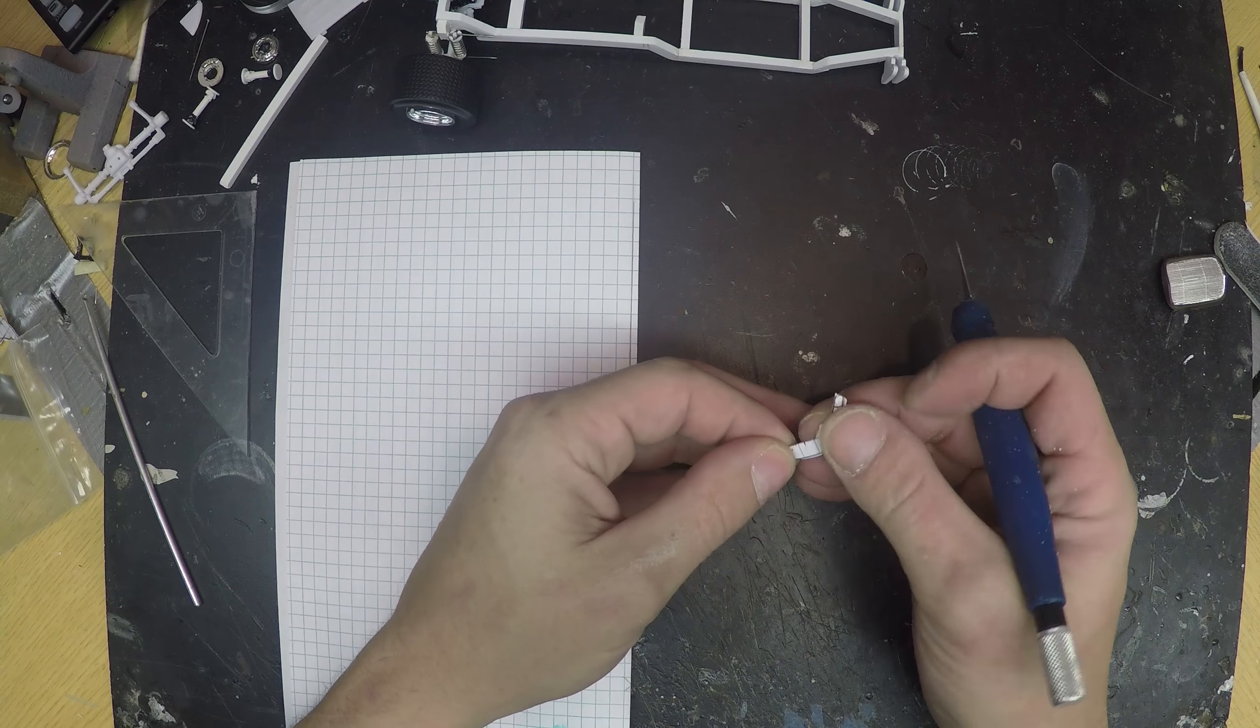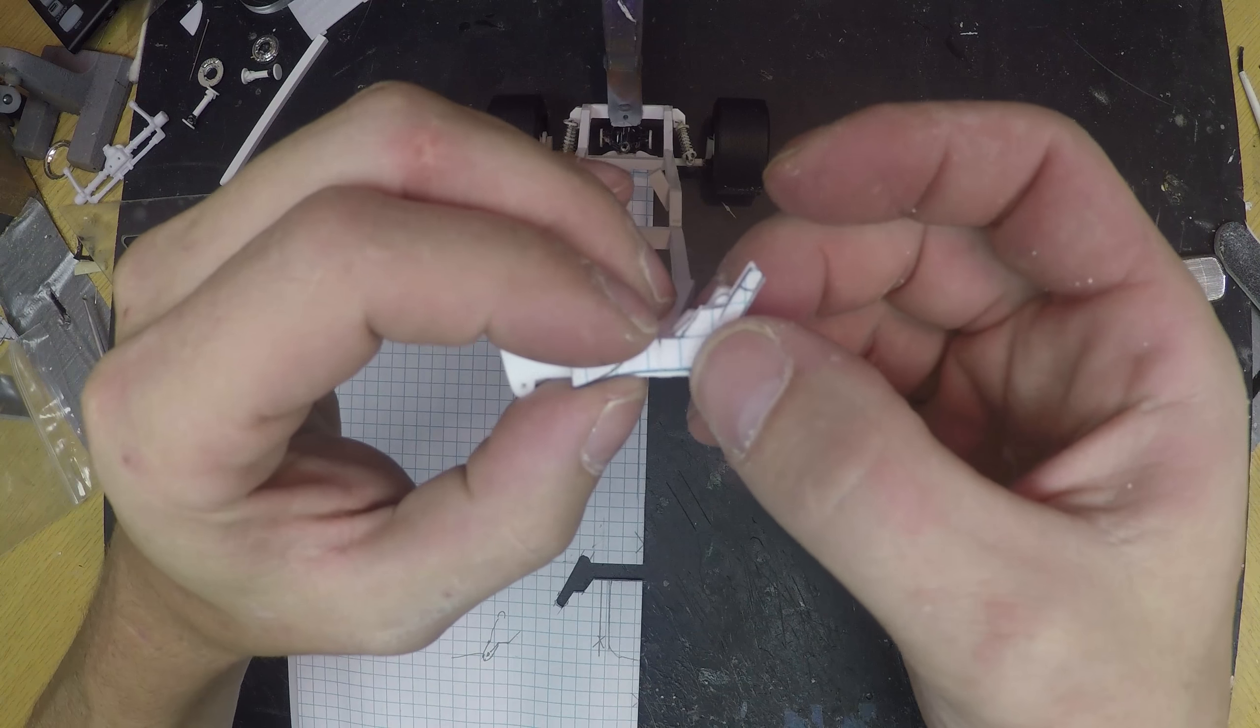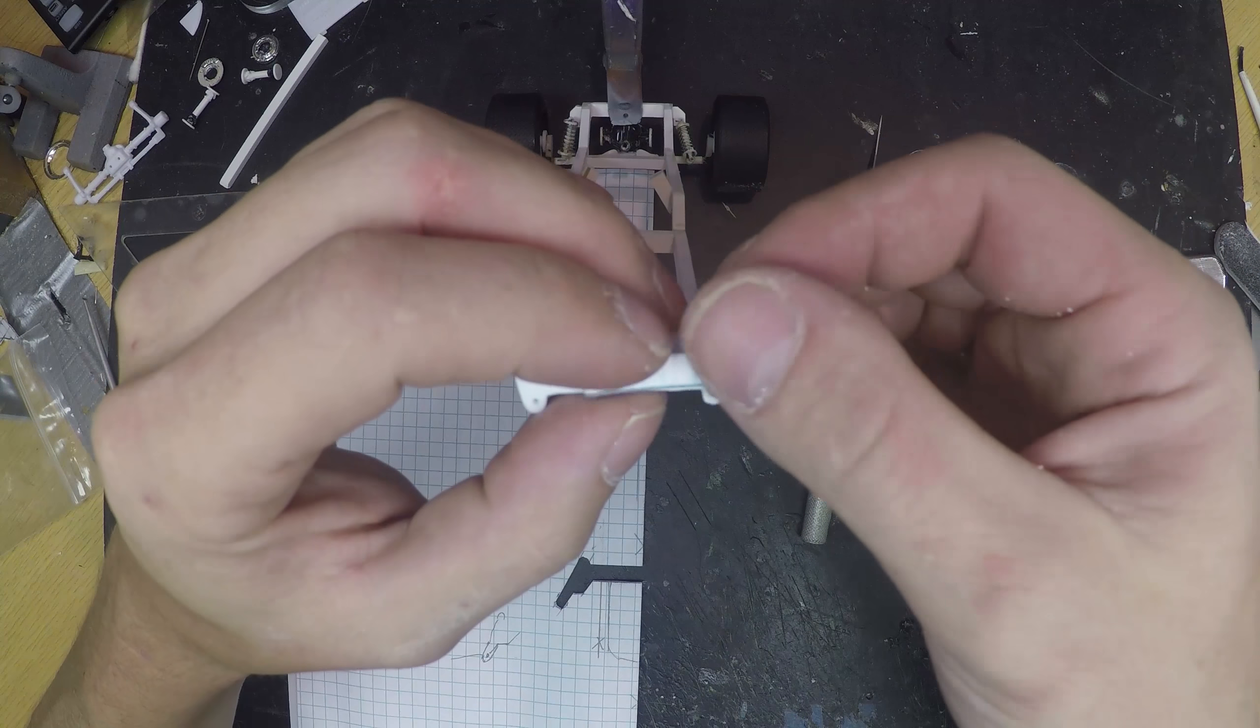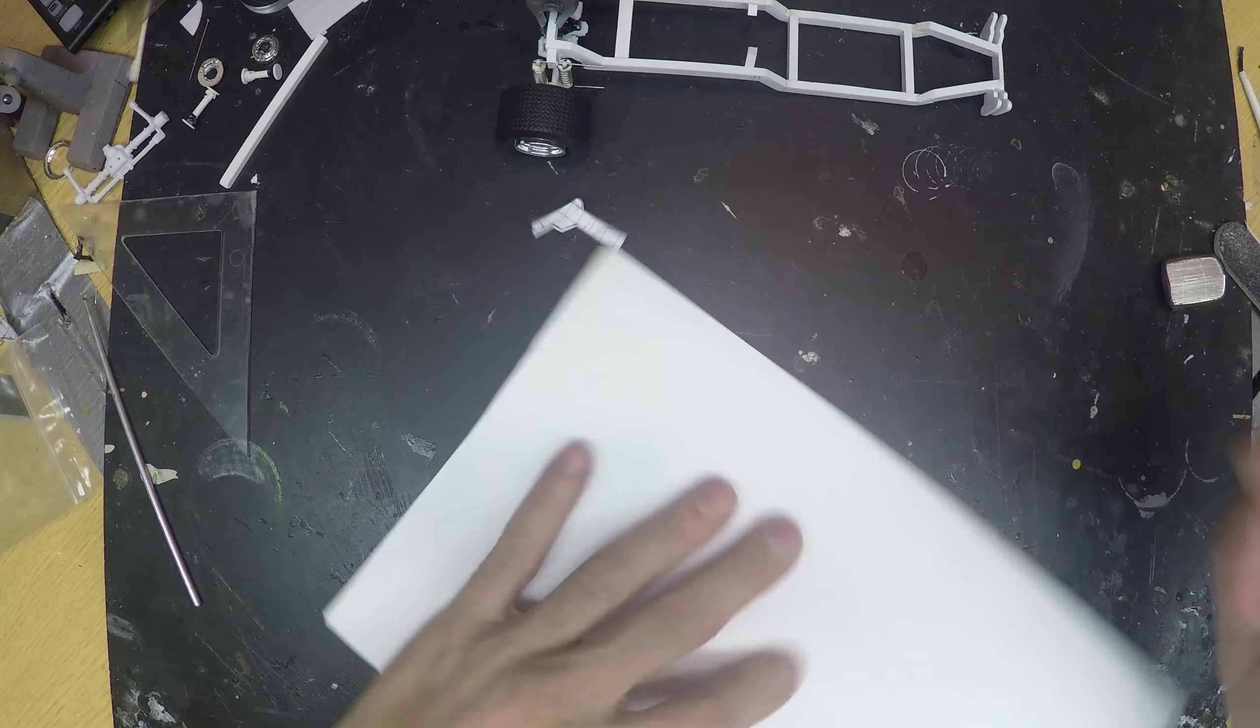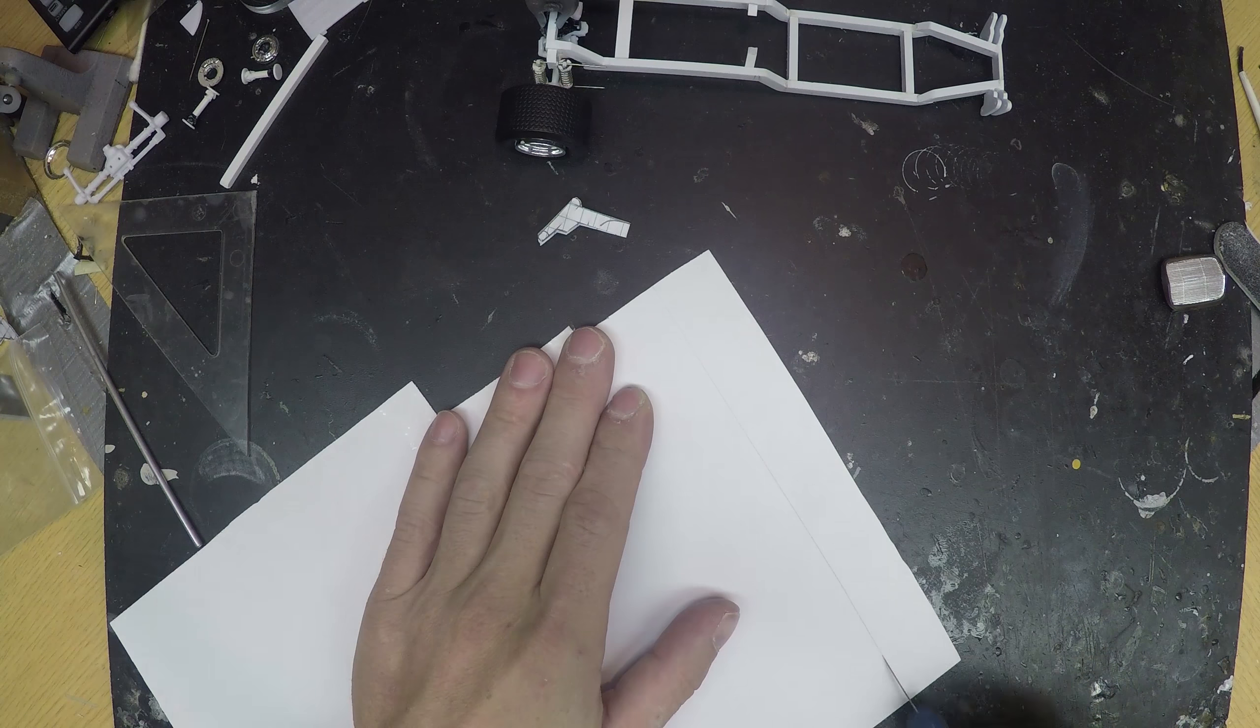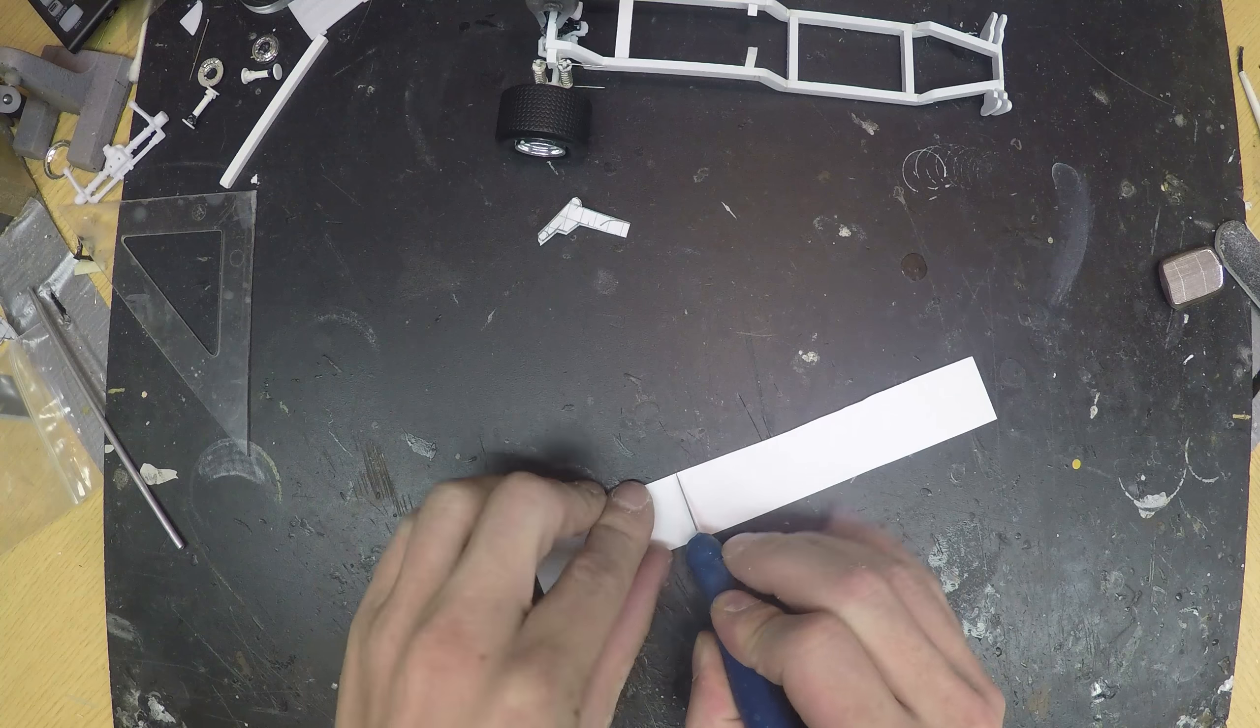So now we have our half section of our frame. It's not exact what I did, of course. Now the next step is to take your sheet of plastic. I'm just going to rough cut this into chunks.